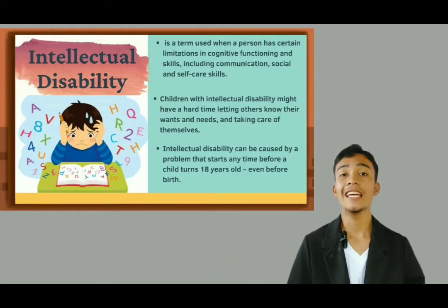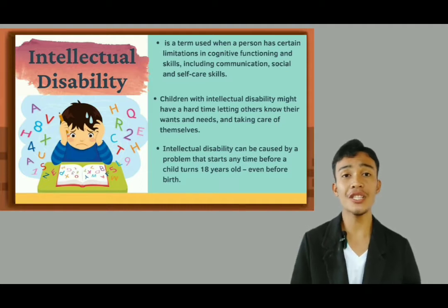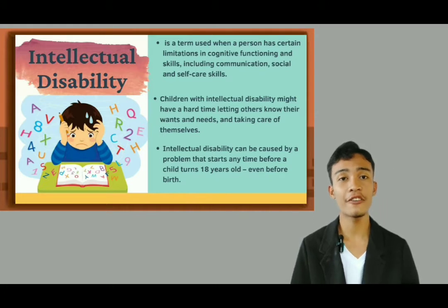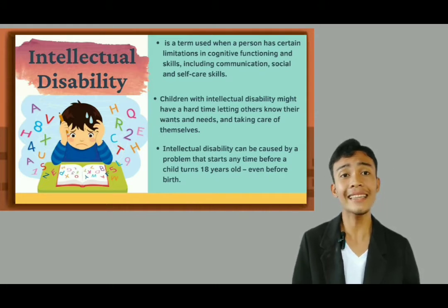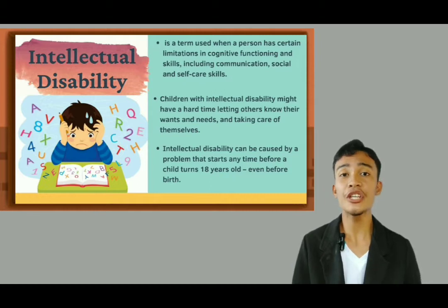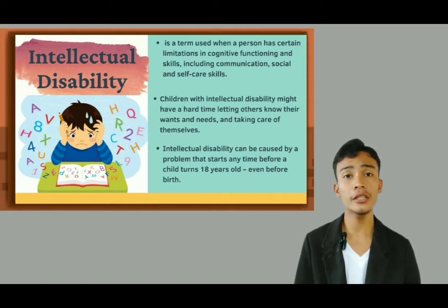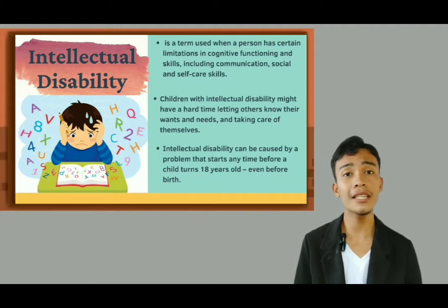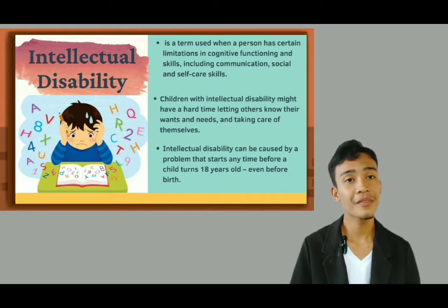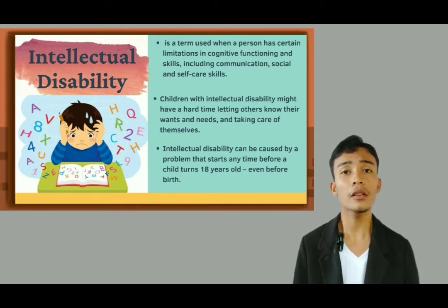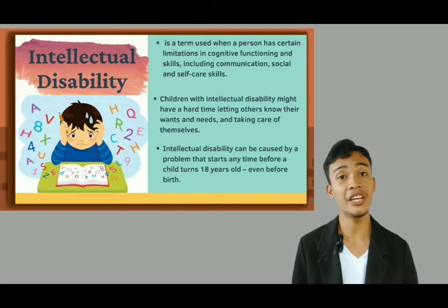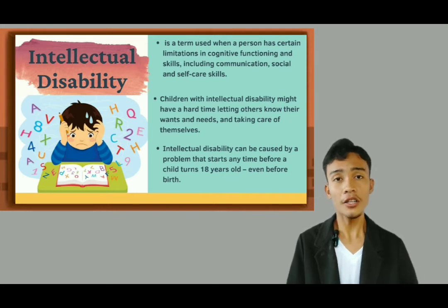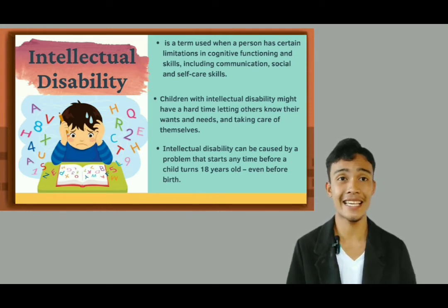Intellectual disability is a term used when there are limits to a person's ability to learn at an expected level and function in daily life. Levels of intellectual disability vary greatly in children. It could cause a child to learn and develop more slowly than other children of the same age. It could also take longer for a child with intellectual disability to learn to speak, walk, dress, or eat without help, and they could have trouble learning in school. It can be caused by injury, disease, or a problem in the brain. For many children, the cause of their intellectual disability is not known.